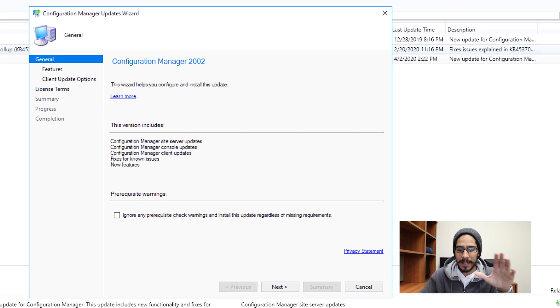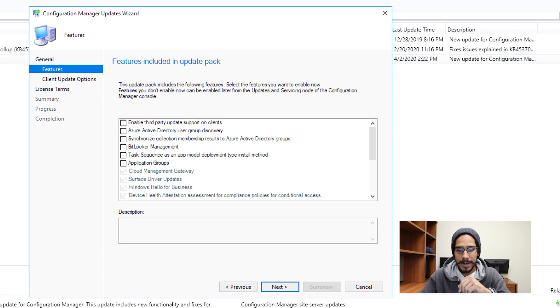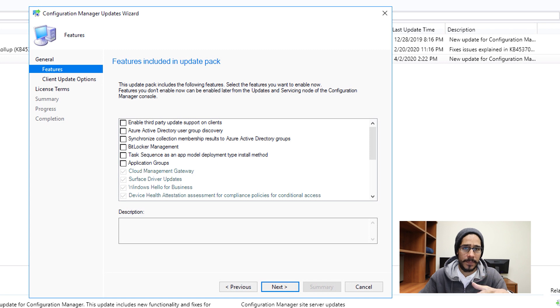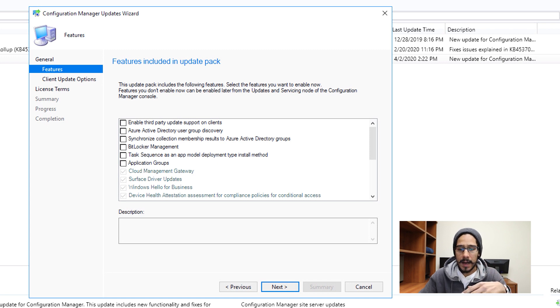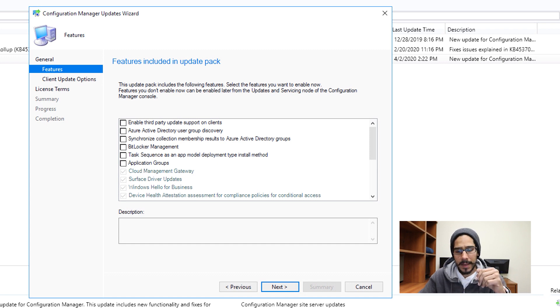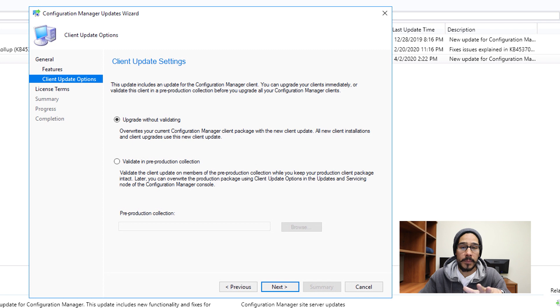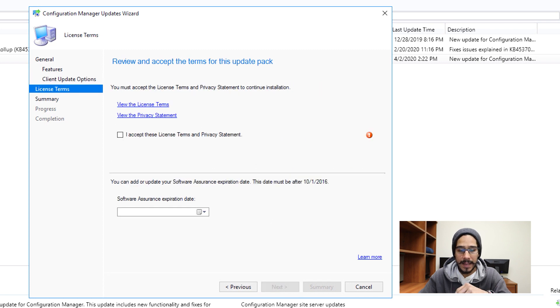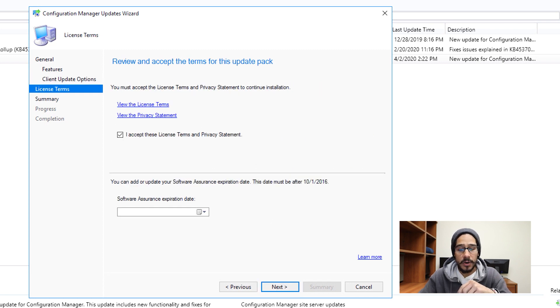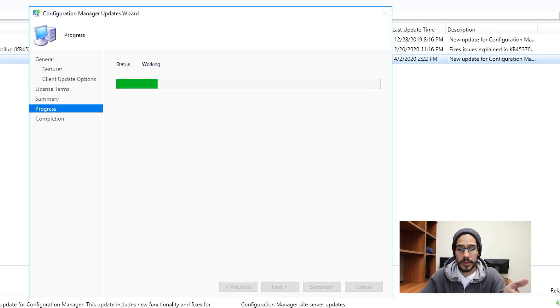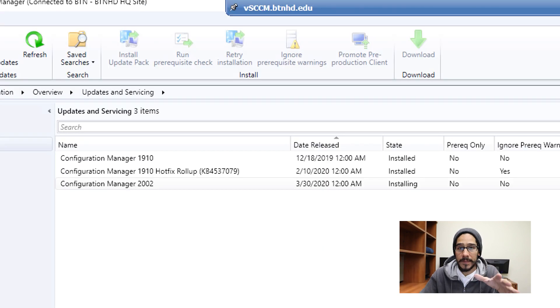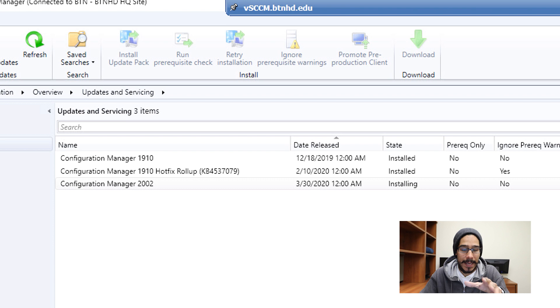And I'm going to leave everything as the default, I'm not even going to check ignore any prerequisite warnings. So I'm going to click on next. These are all the features that this particular update is going to provide. You are able to go through the list and pick what you want within your testing lab or within your environment, click on next. I'm gonna leave the default as upgrade without validating and then click next. Next, accept the license and terms and then click next. Nice little summary, next again, it's going to do the progress and then once everything is completed, you should get a green checkmark. Green checkmark is always a good thing. Underneath the state column is going to start saying installing, which is a good thing.